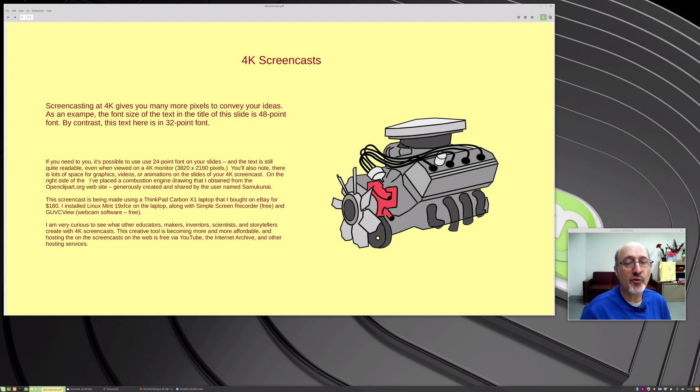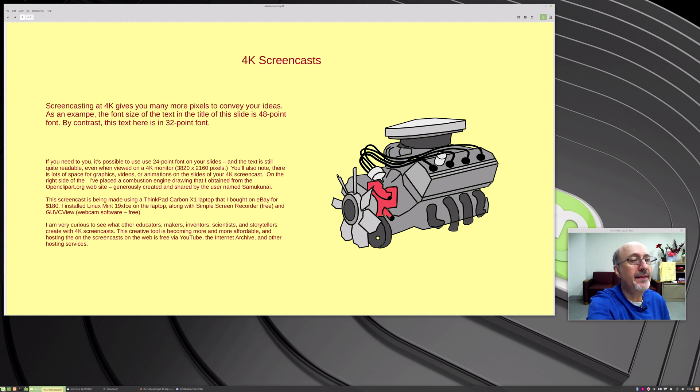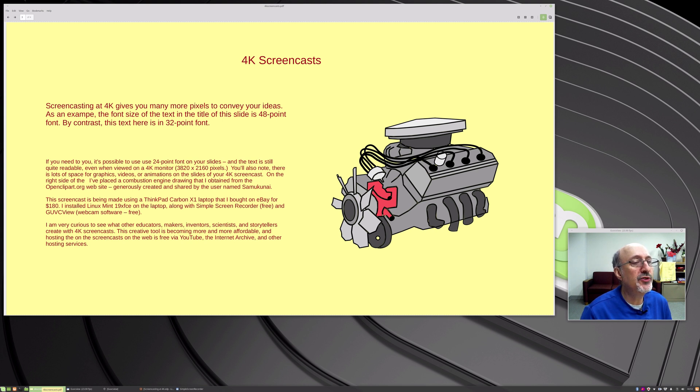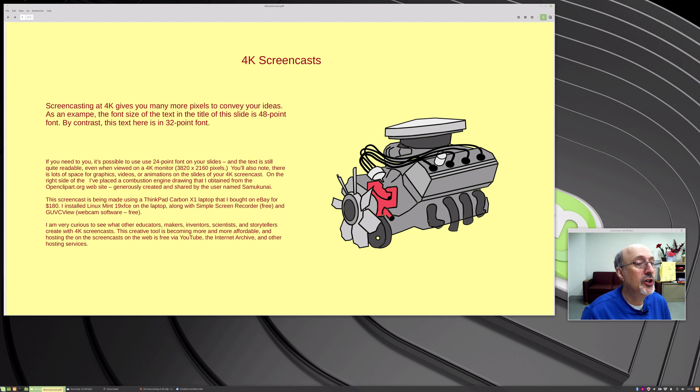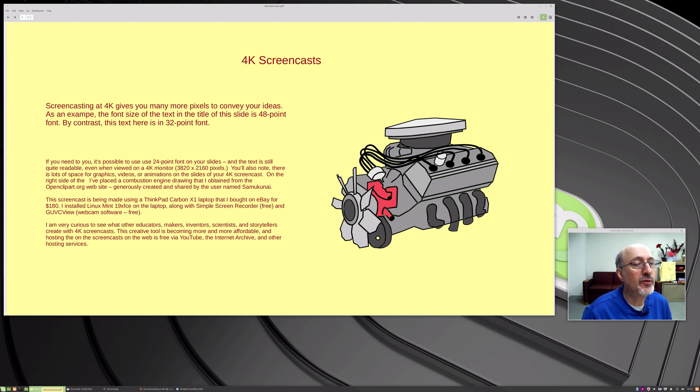So there's 4K at the top and then there's 32. This is 48 point font at the top and then down below we have 32 point font and then I did 24 point font. I say if you need to it's possible to use 24 point font and you could maybe go even smaller but not a lot smaller. And here's a combustion engine I found on the right that was on the openclipart website. Thank you to the creator Samu Kunai.